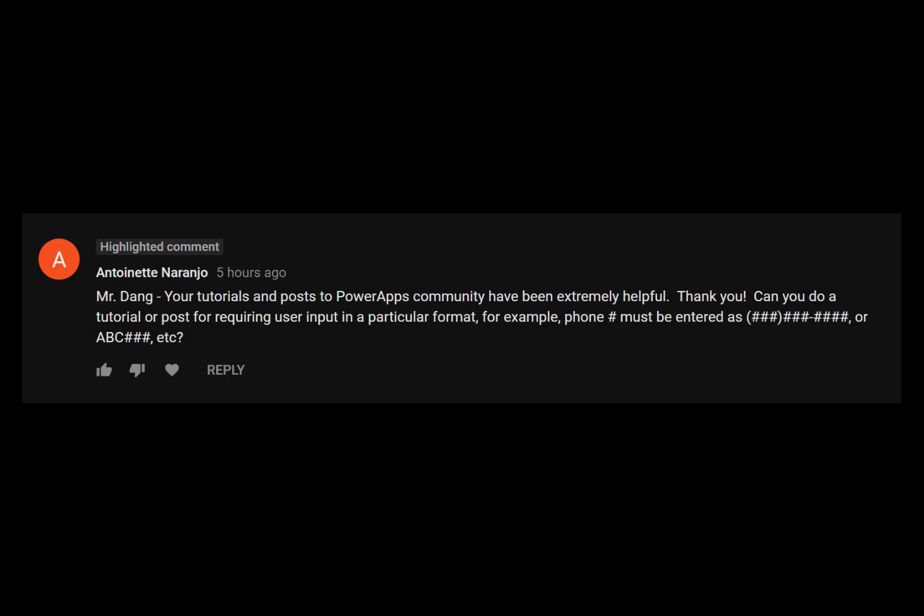Today I received a good question from Antoinette Naranjo. This person was asking about how to validate a phone number so that it fits a particular format, whether it's parentheses, hyphens, or with letters. In this tutorial, I'll be showing you how I would go about this problem. This is Mr. Dang.